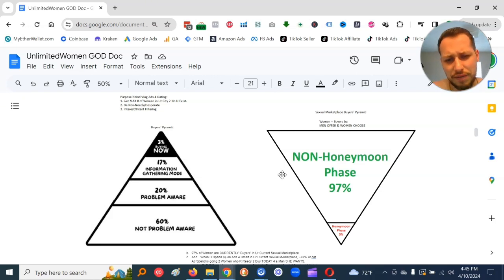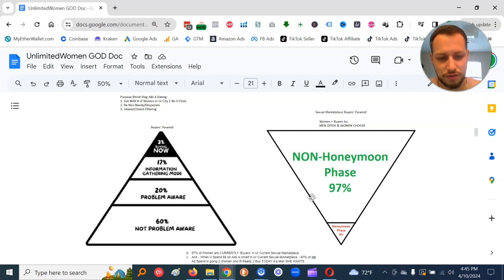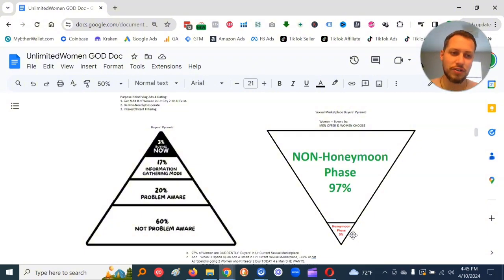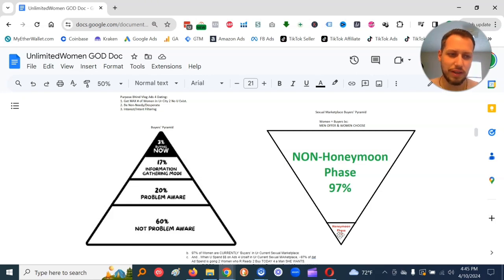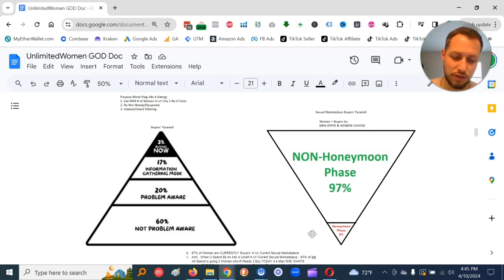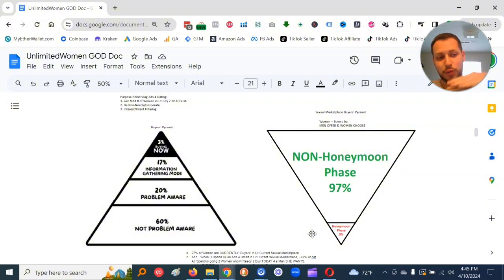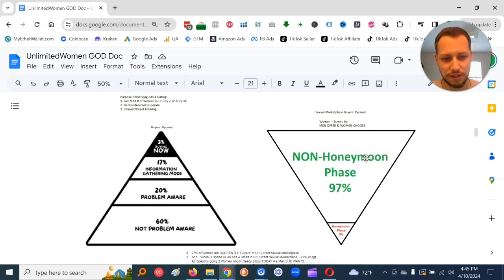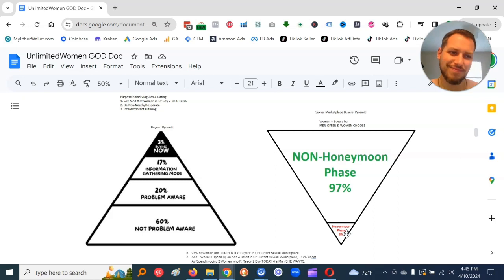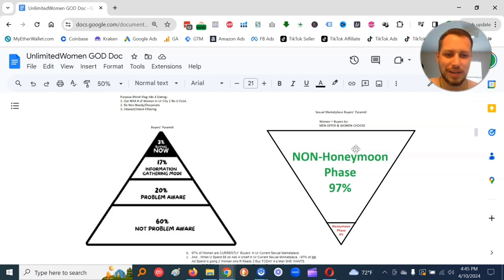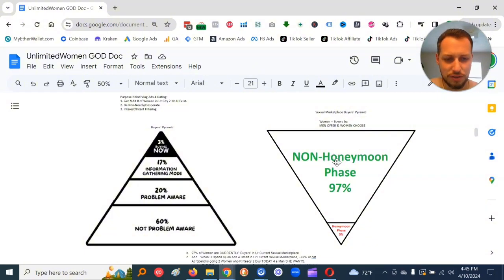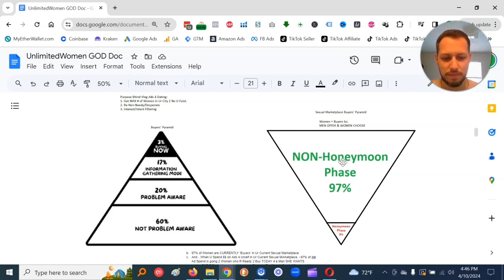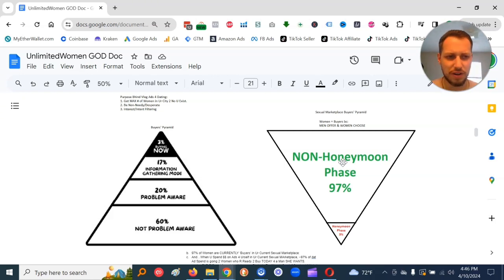So what's our buyer's pyramid in this sexual marketplace? Well, in relationships, there's a honeymoon phase and a non-honeymoon phase. So when honeymoon phase is like everything's perfect, she's behaving perfect, women basically will not entertain other men if they're in honeymoon phase with their current man. But the honeymoon phase only lasts on average three to four years.